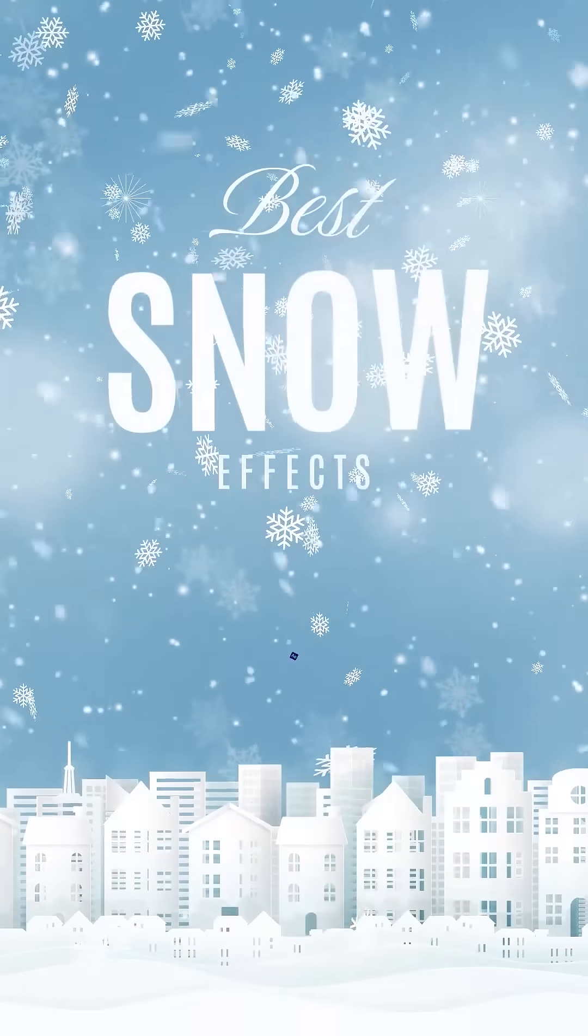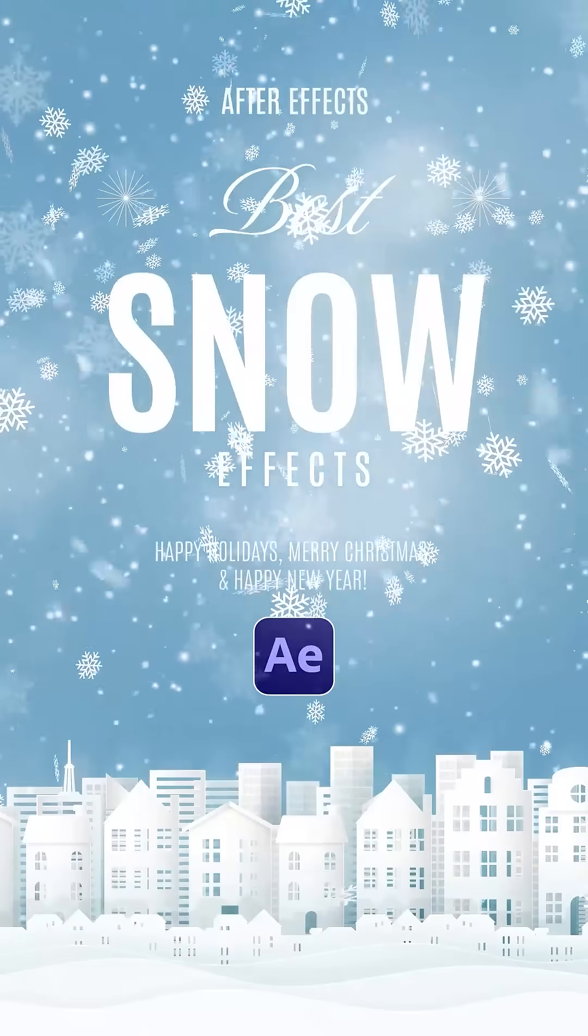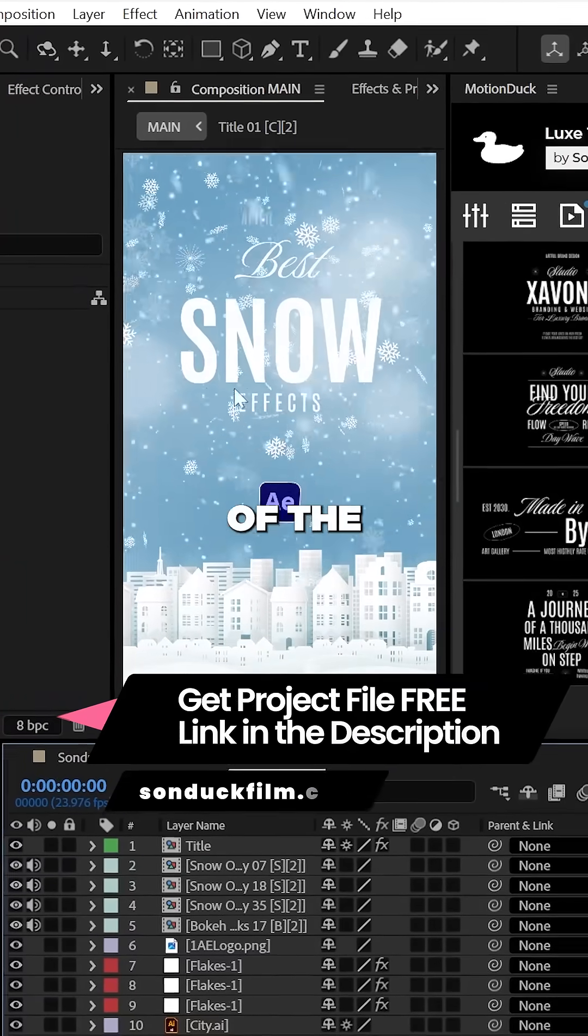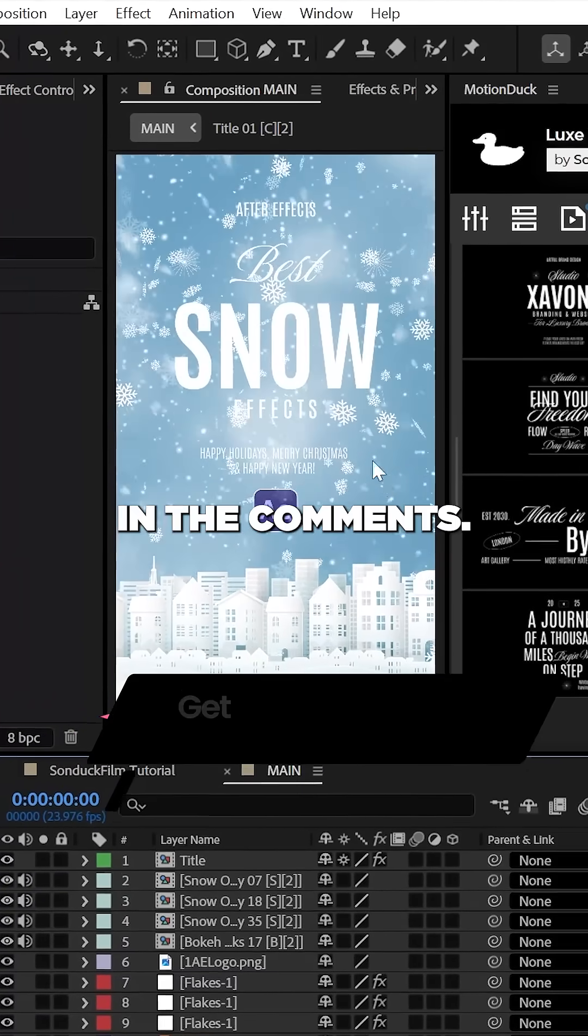This is how to create an epic snowstorm right here in After Effects. By the way, you can get this free project to break down with the link in the comments.